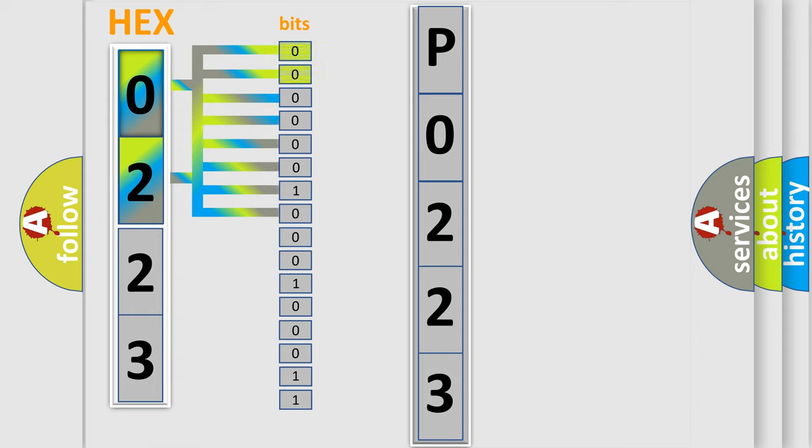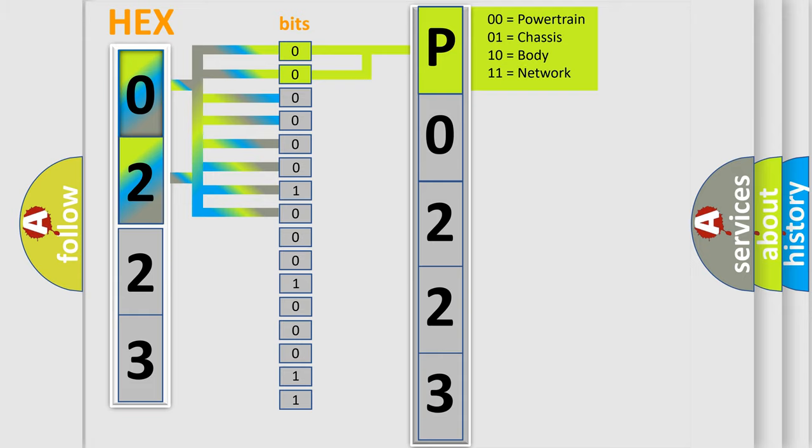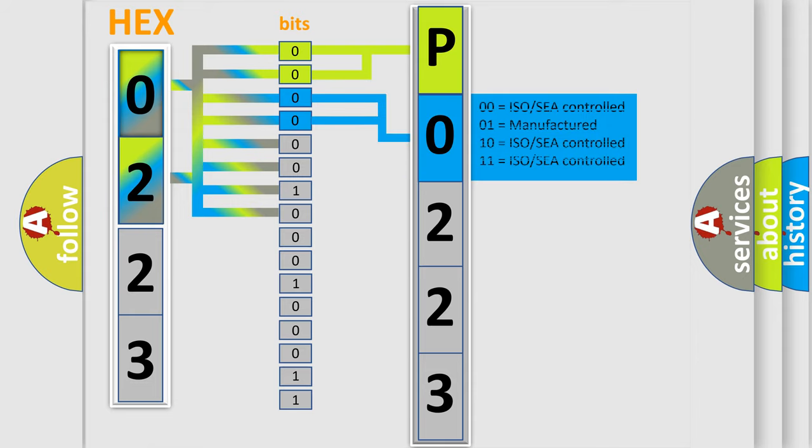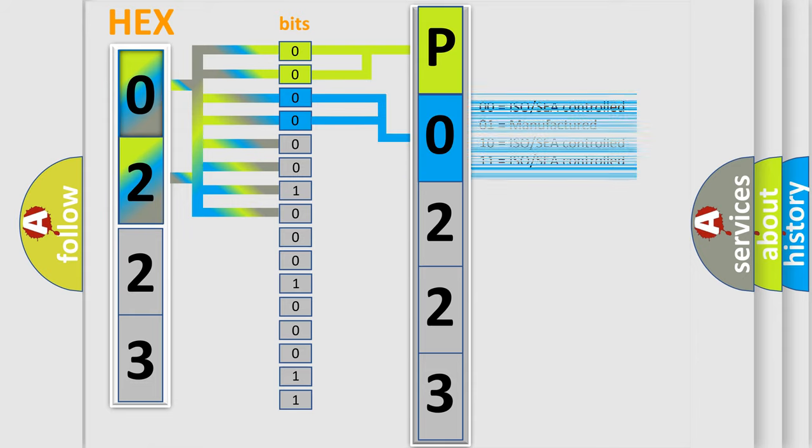By combining the first two bits, the first character of the error code is expressed. The next two bits determine the second character. The last four bits of the first byte define the third character of the code.